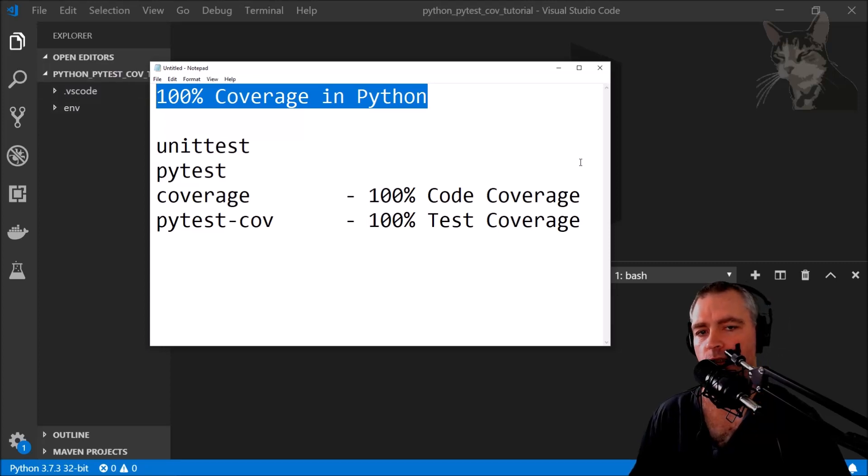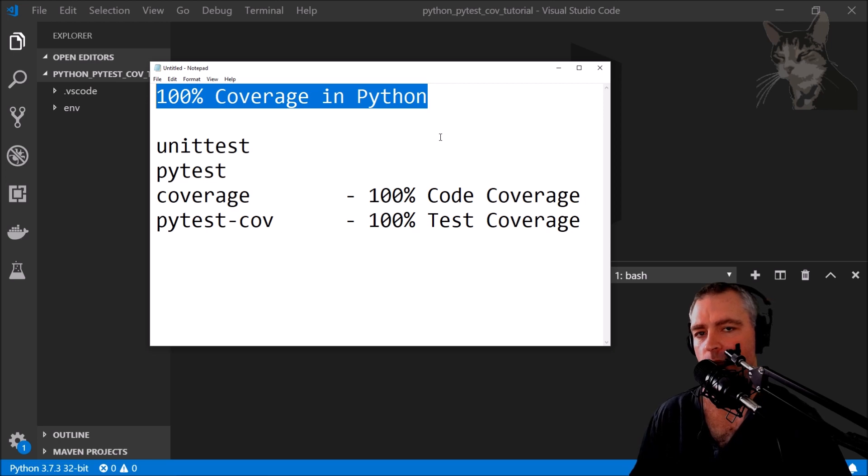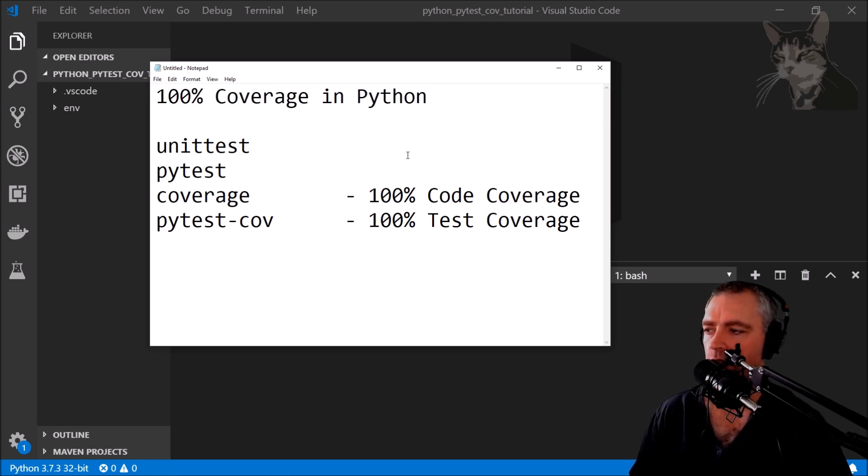100% coverage in Python. This is going to be about 10 minutes this video and what I'm going to do is we're going to look at all kinds of testing.